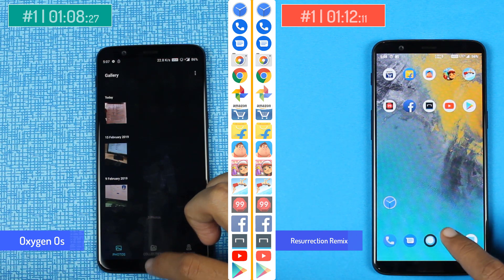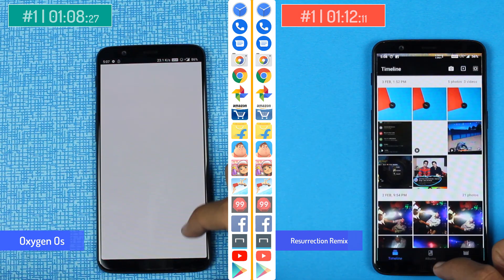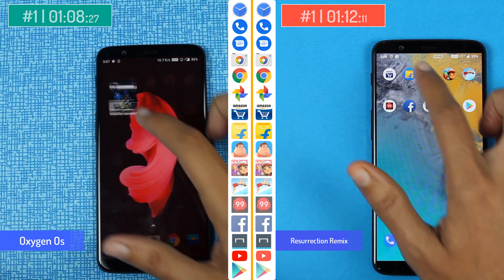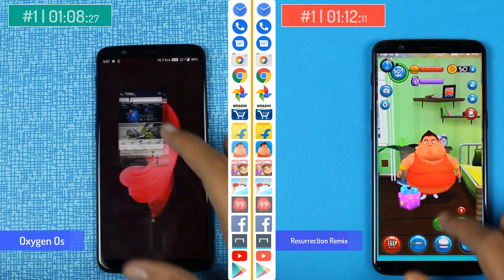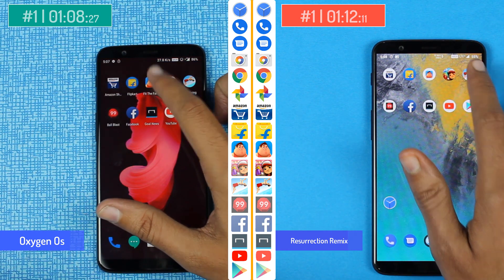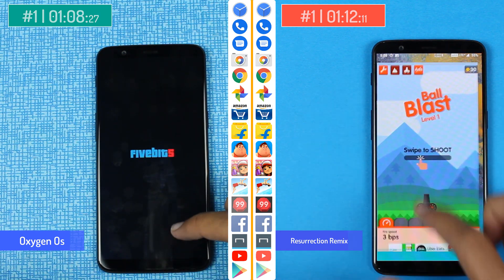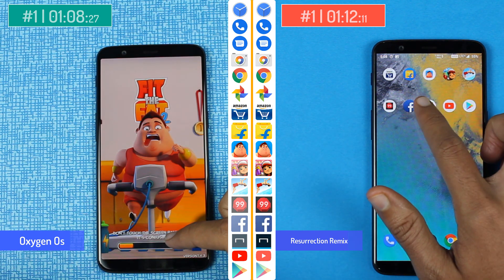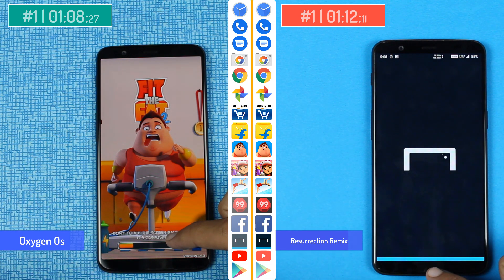Now we can see we have the multitasking round. We will see which app is there in the background. Here we have a problem on Amazon on the Oxygen OS, but the Resurrection Remix ROM is running ahead. The Resurrection Remix ROM has all the games open up in the background, whereas Oxygen OS is reloading apps.